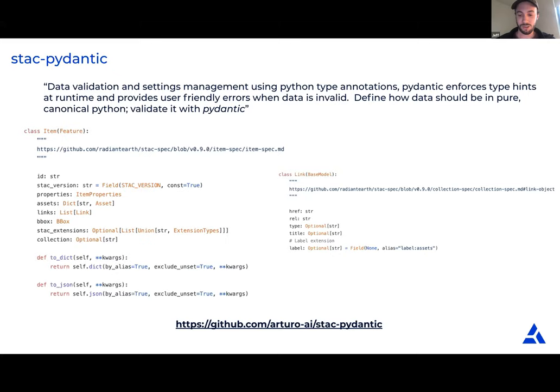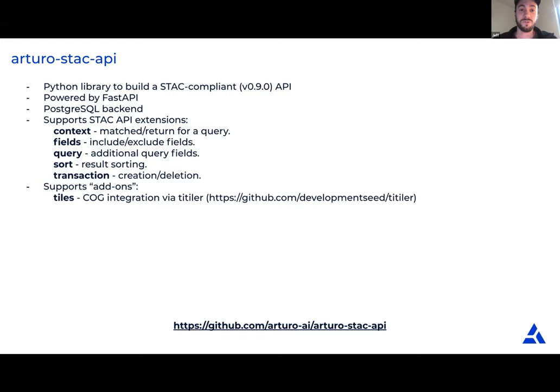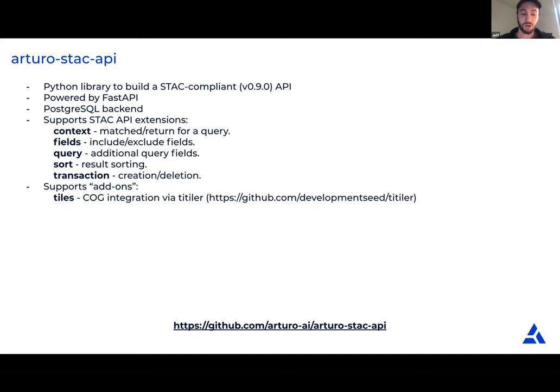Our API was open-sourced about two weeks ago. The first real version will hopefully come out by the end of the data sprint on the 15th. It's a Python library designed to build a STAC-compliant API — it ships an API with the library but is more designed to help people build and customize their own STAC APIs. It uses FastAPI and Postgres on the backend, supports all STAC API extensions, and supports a growing list of add-ons. If you're interested, please show up to my workshop at 11:40.